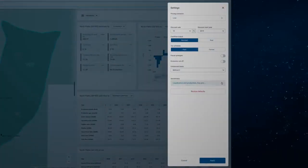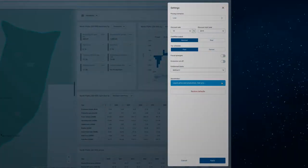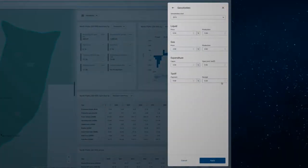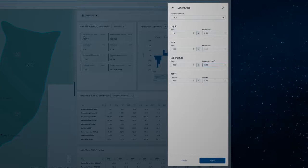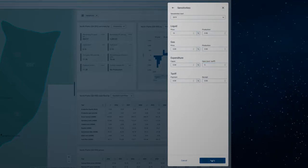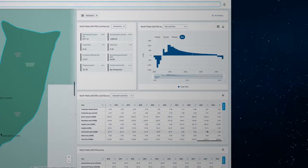You can also run sensitivity analysis to understand how sensitive the asset value is to changes in costs and production.